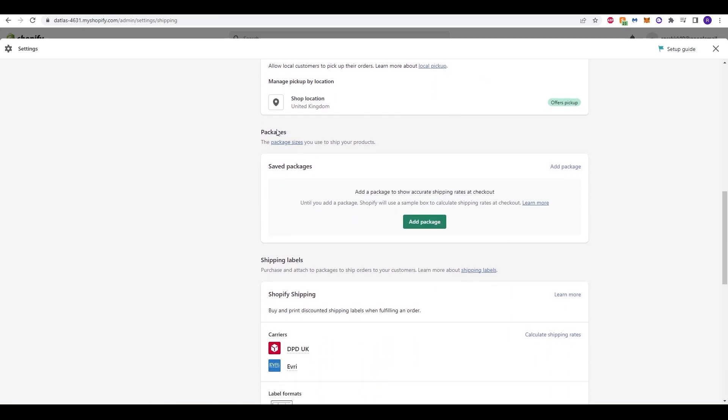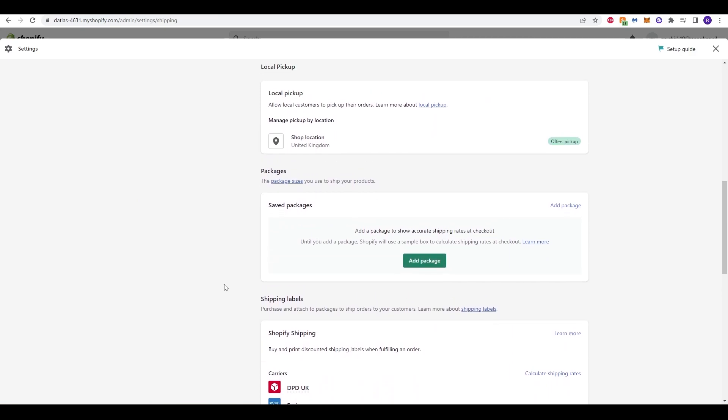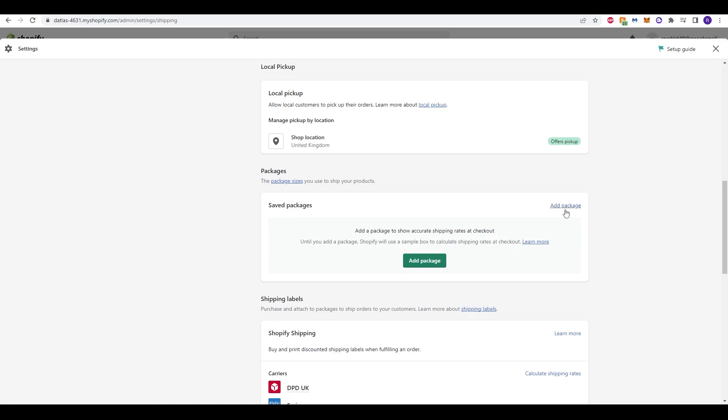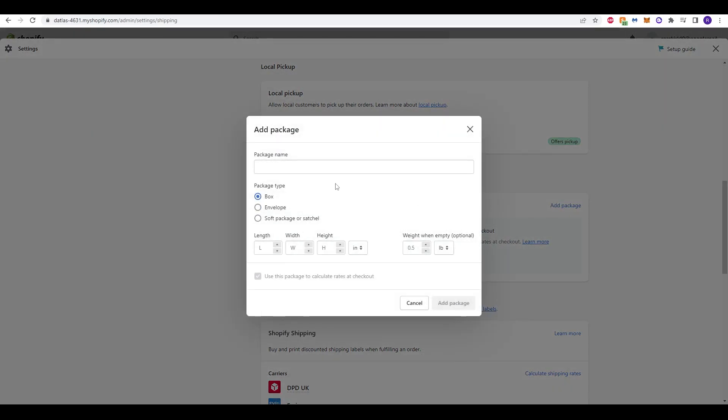Packages is the next option, which is again quite important. Let's open up this tab here. Just now, there's no option in the packaging. Until you add a package, Shopify will use a sample box to calculate shipping rates at checkout. So let's do that. Click Add Package, and essentially, it's all to do with your package type. So if you need a box, if it's small enough for an envelope, or if you need soft packaging or a satchel if it's particularly delicate, then you can have each of these options here.